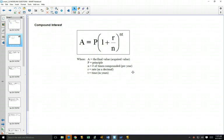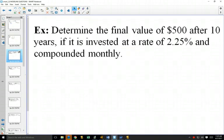We're going to start with our compound interest formula, which you've seen before — just with different letters. Any time you get a question on your exam, a formula will be given to you. They could change all the letters, but they'll explain what each letter stands for. Here we've got our compound interest formula. Determine the final value of $500 after 10 years if it's invested at a rate of 2.25% compounded monthly.